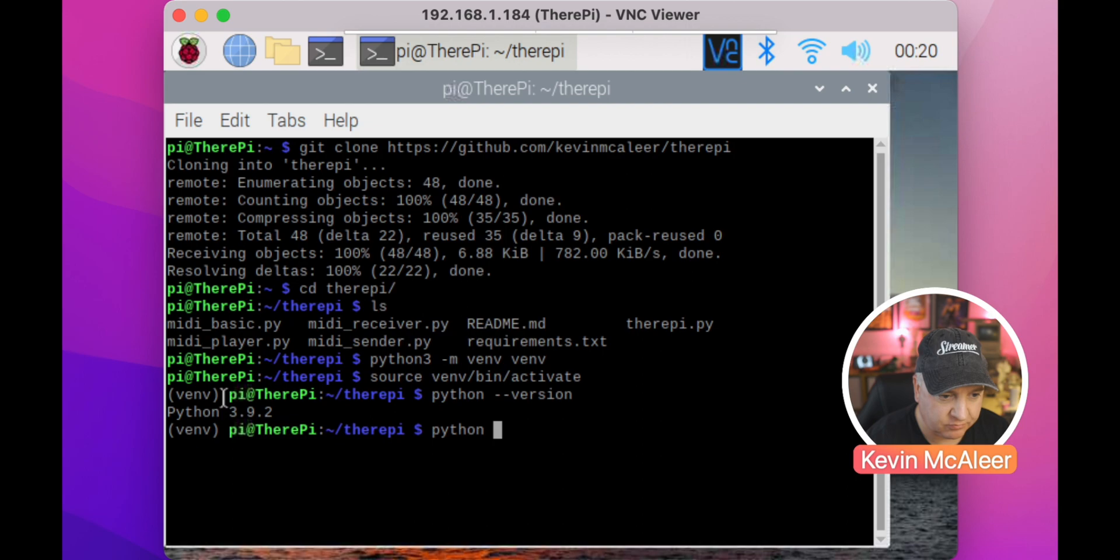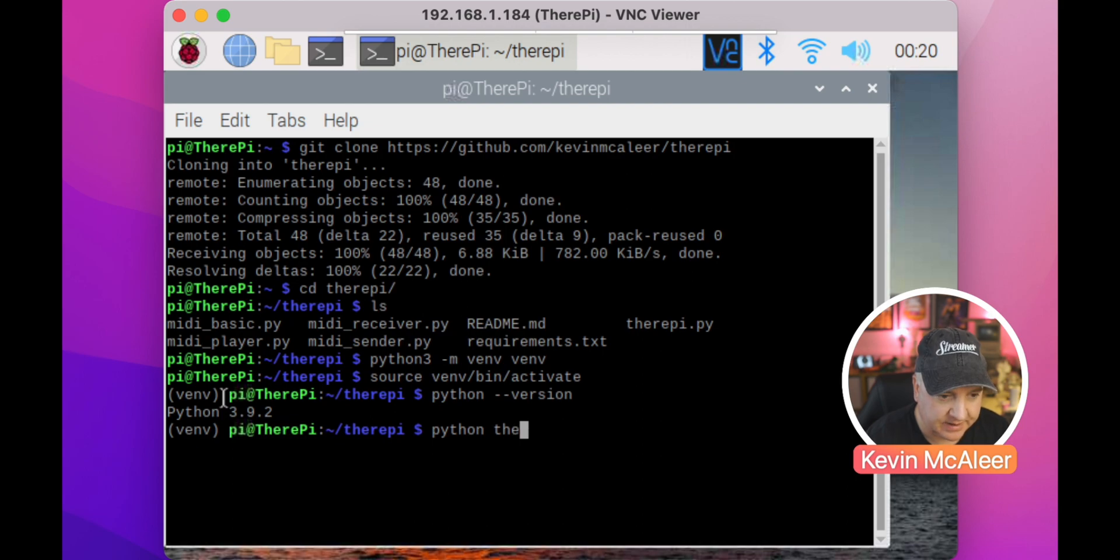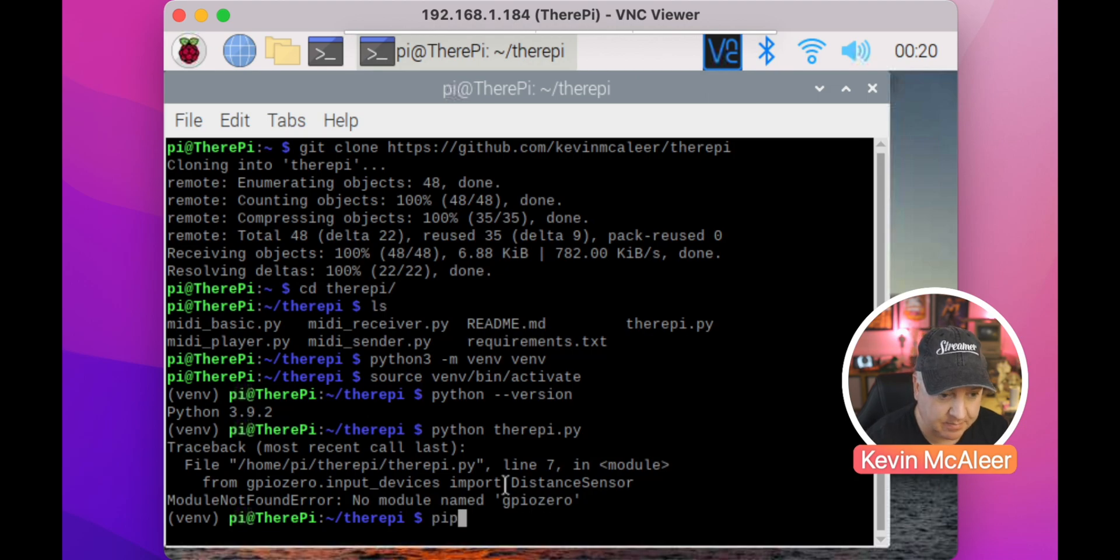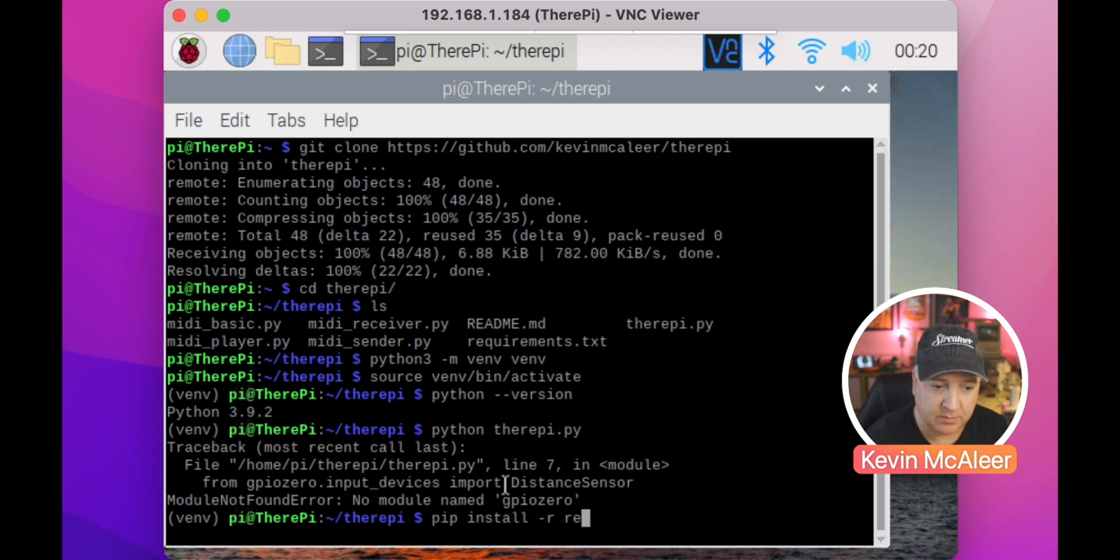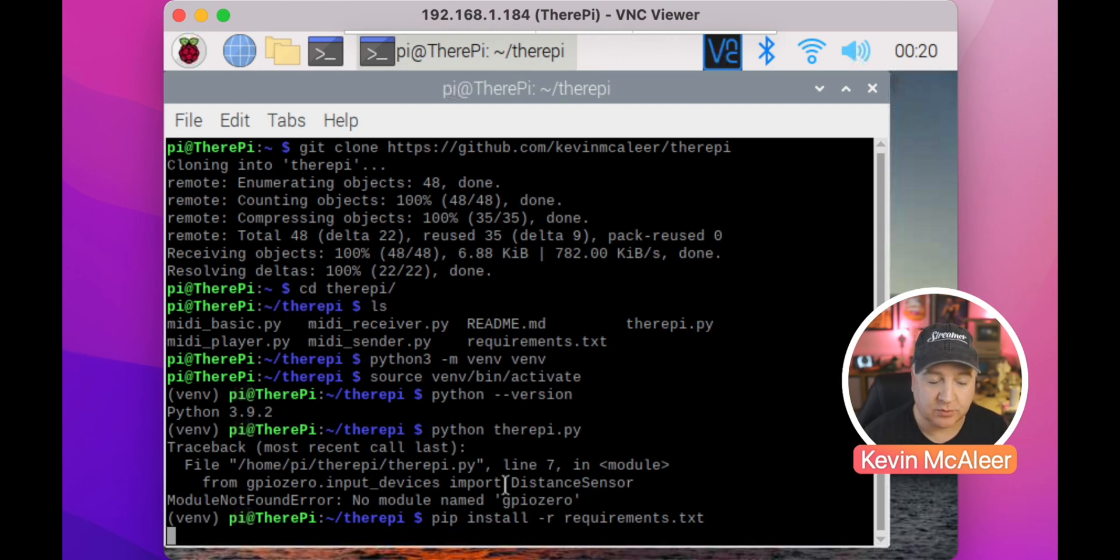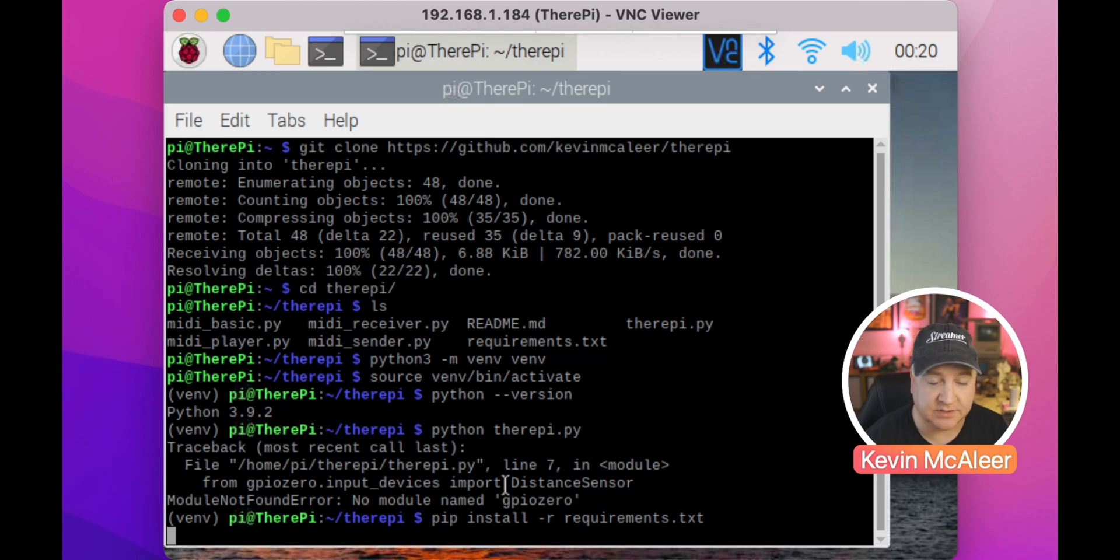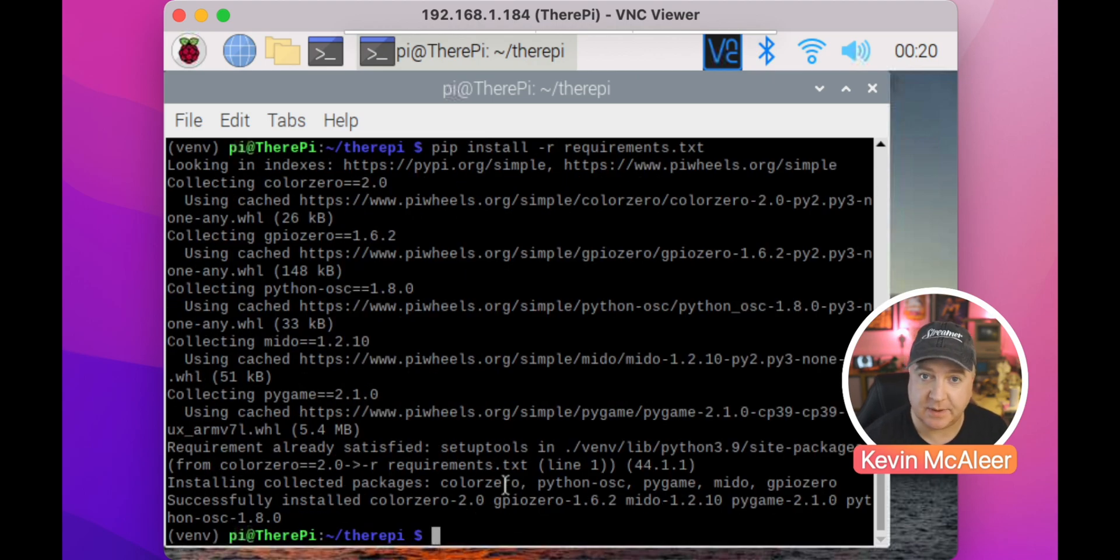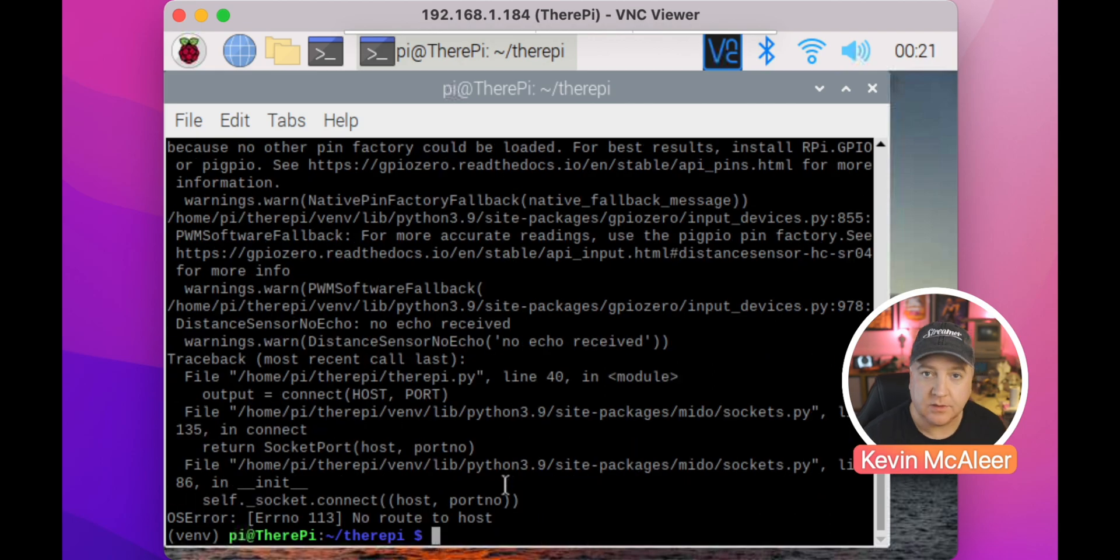If I now run TheraPi, the error message that we've just got is because we haven't installed any of the dependencies. To do that, we type pip install -r requirements.text file. Pip will go ahead and install all the dependencies that we need to get this software working. All the dependencies have installed, let's give it another go.